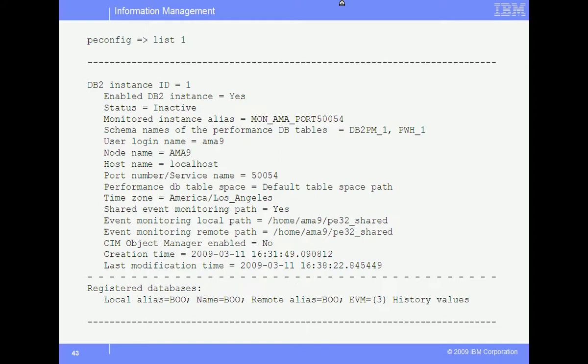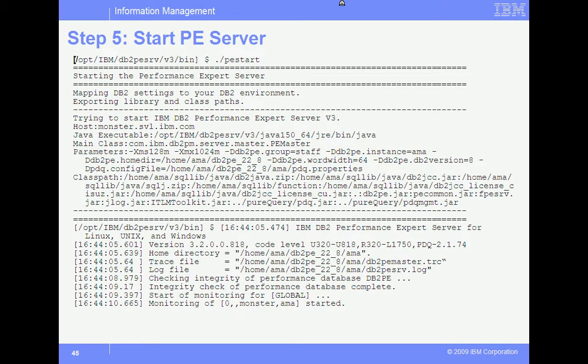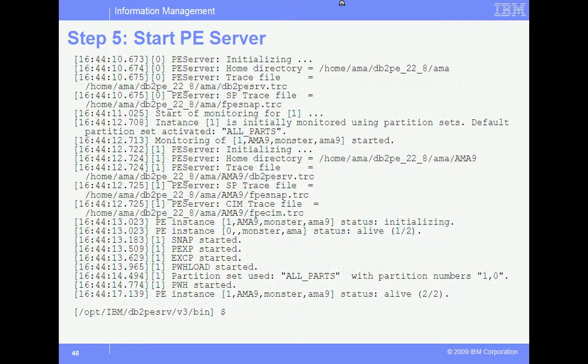The final step is by far the absolute simplest, and that is starting the PE server with the command PE start. We are looking for these alive messages. Here is the screenshot from the start, and continuing on to the next foil, you can see down at the very bottom that the status is alive. After starting the PE server, the PE server will not come back to a command prompt. So you will need to hit enter at this point — only press the enter key after you see that alive message. In this case it says 2 slash 2, but it can be any number because these numbers refer to the number of monitored instances plus 1. I hope this helped to make your PE server installation go smoothly.